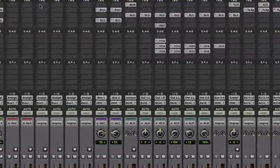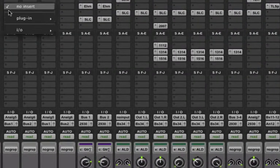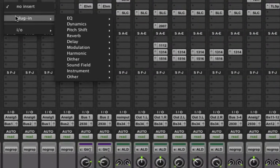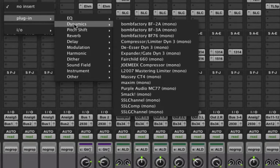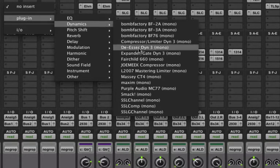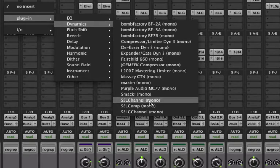Normally when you insert a plug-in, you click the insert, go to plug-in, and let's say we're inserting a dynamics plug-in, and then we need to scroll through the list and figure out which one we want.